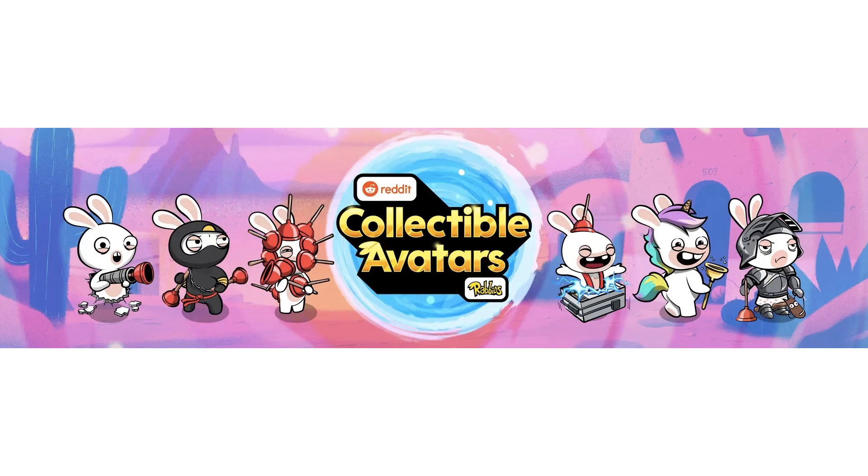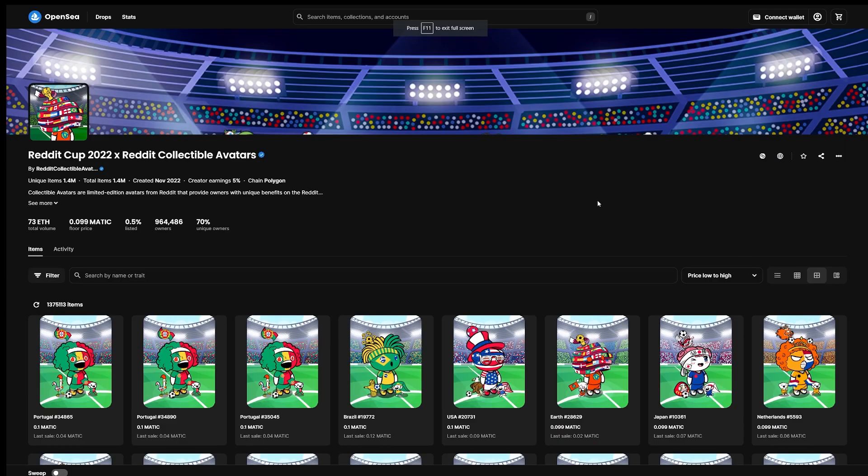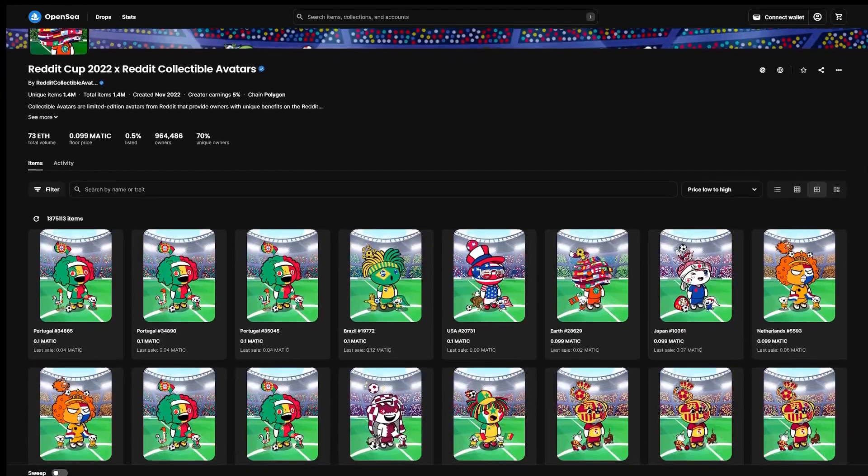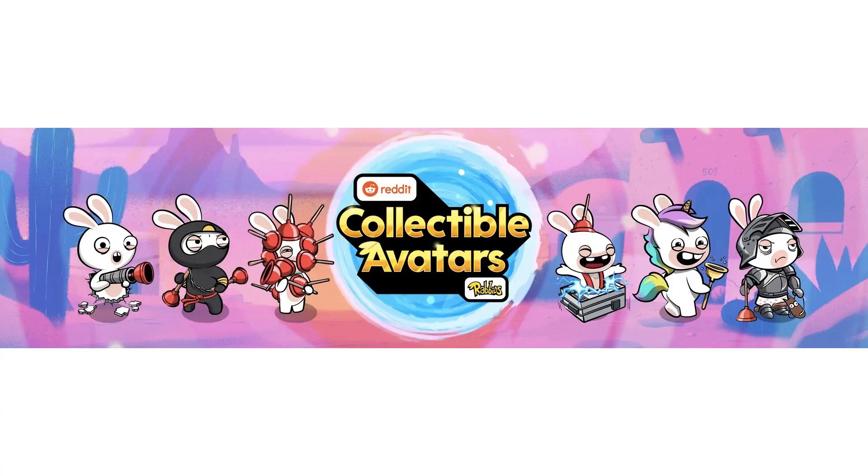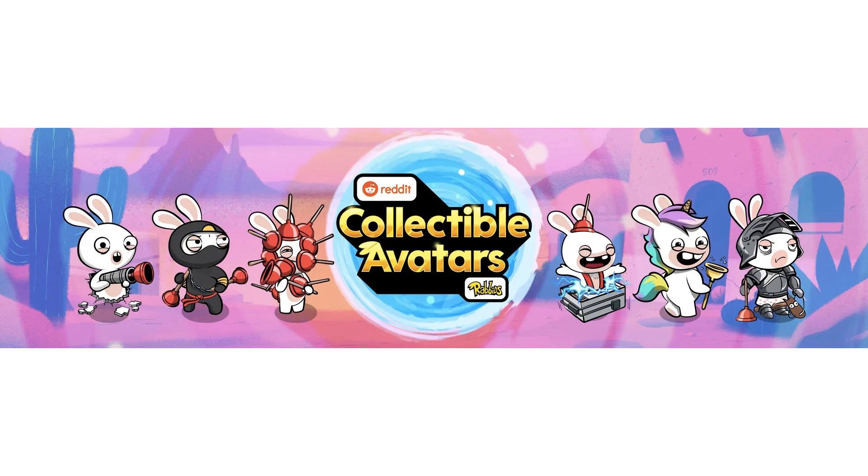These were actually a set of limited free drops that were distributed in a very unconventional way. Previously, Reddit had distributed free drops usually by letting you choose any avatar you wanted with a basically unlimited supply. This time, each of the six available Rabbid avatars had a different total supply available, and you only got to choose one.